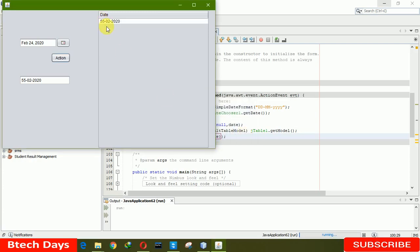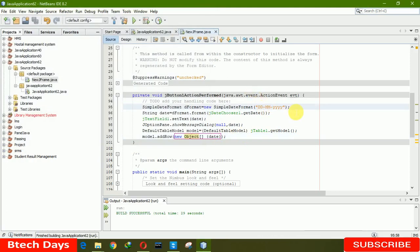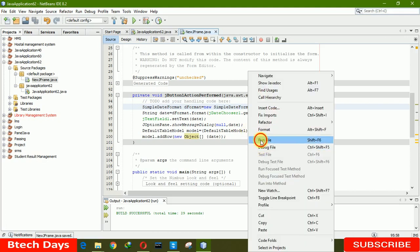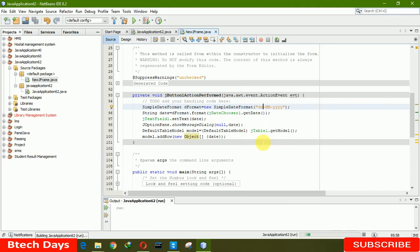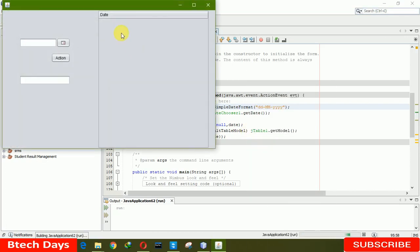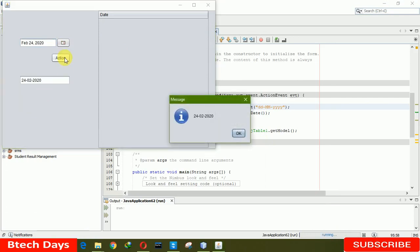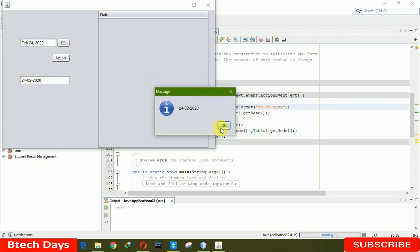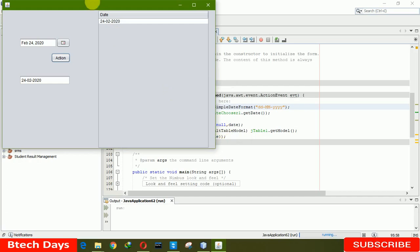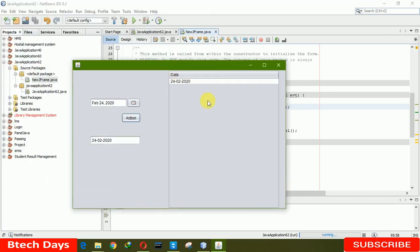There's a small fix needed — we have to write 'dt' in lowercase. Now it's time to run the file again. Here we are choosing date 24, clicking on Action, and you can see the date as 24/02/2020. When you click OK, you can see the date has been inserted into our table.